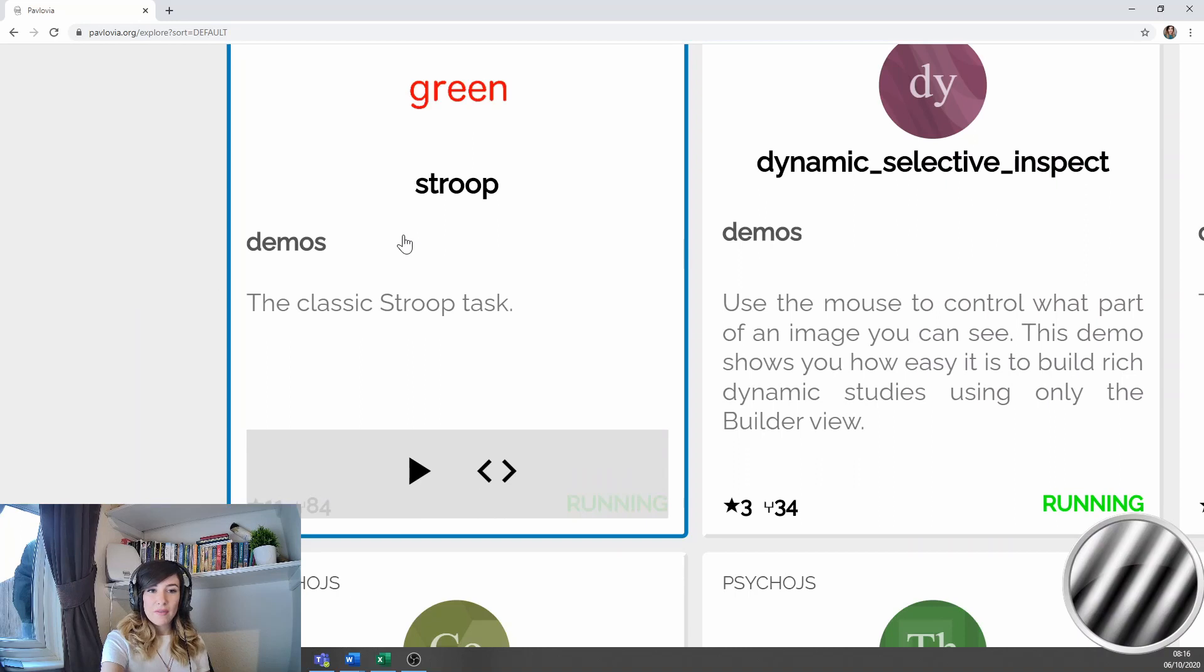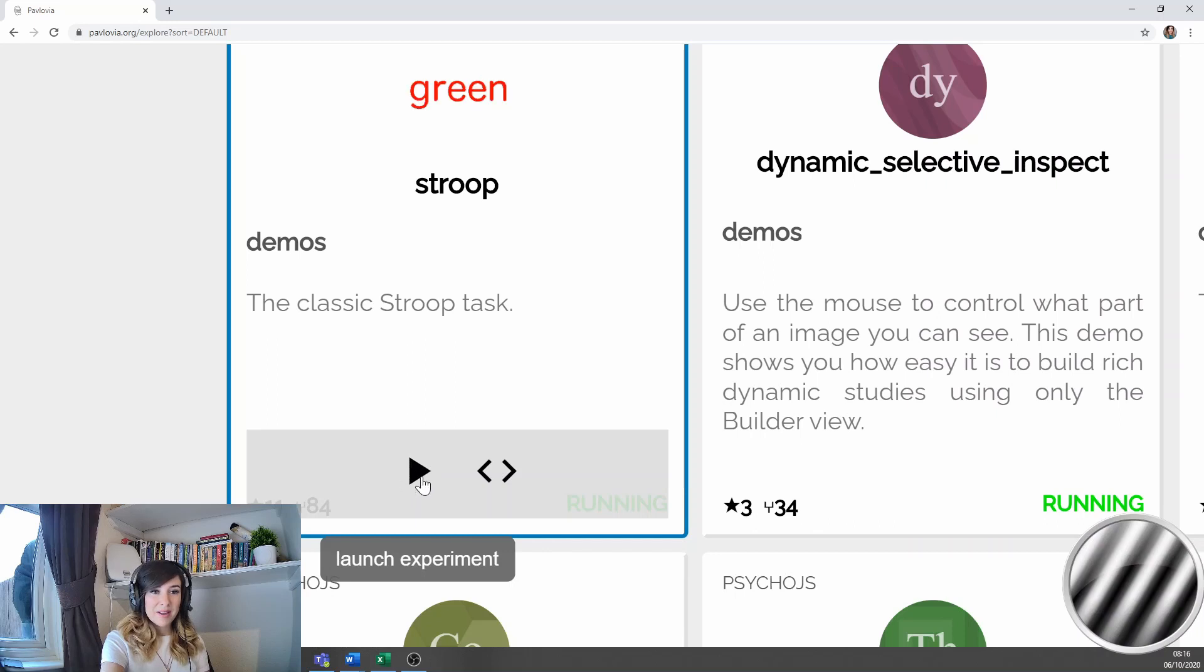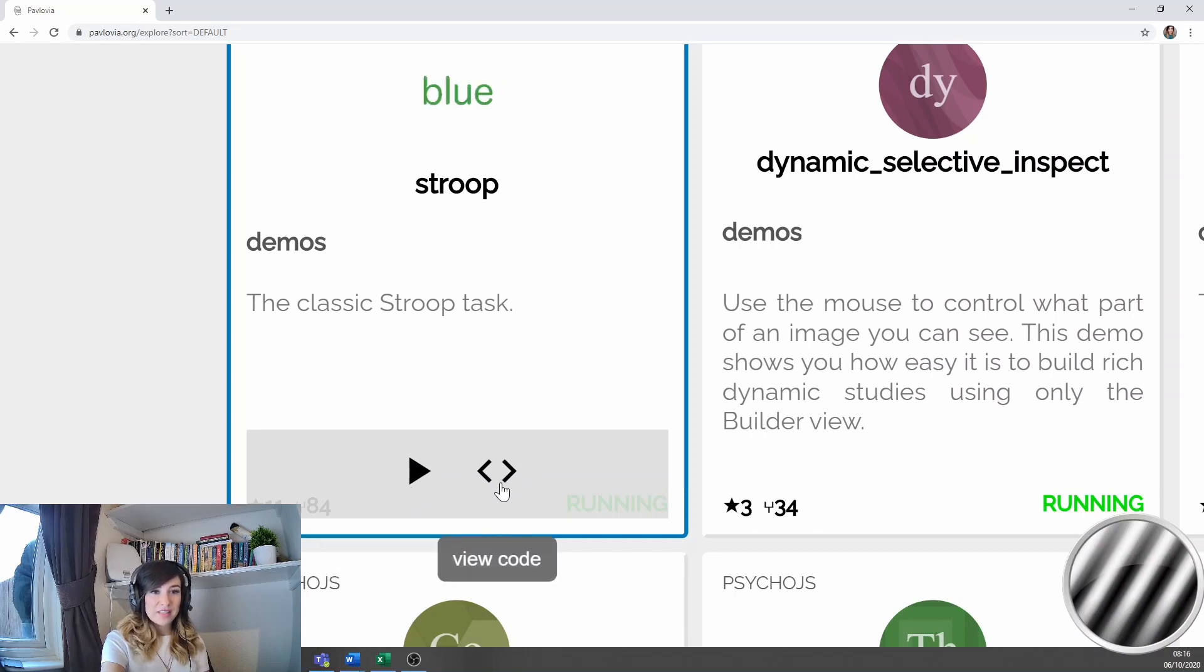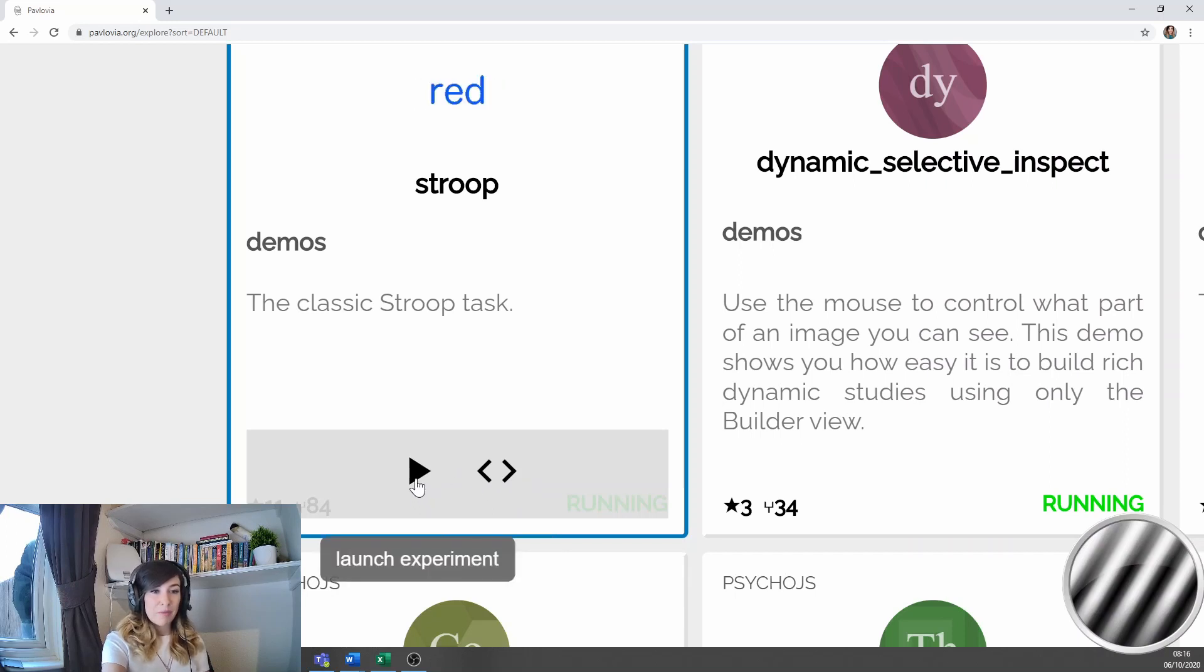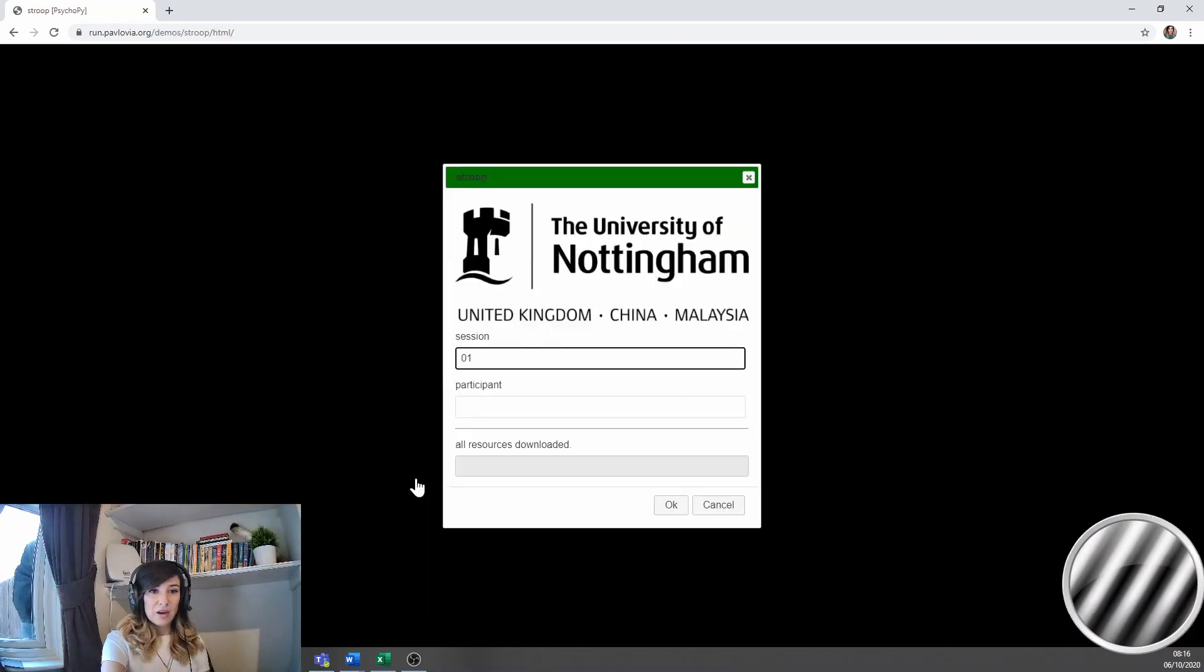Now if I hover over this, I can see two icons appear. One looks a bit like a play icon that says launch experiment and the second one says view code. Now to begin with, I just want to have a play with this experiment. So to do that, I click launch experiment.